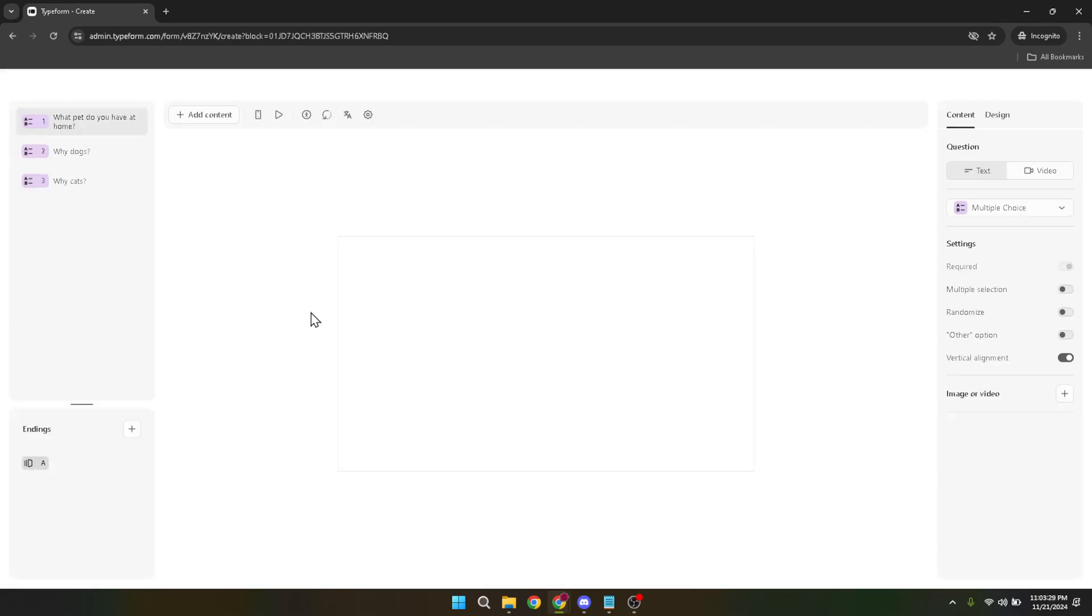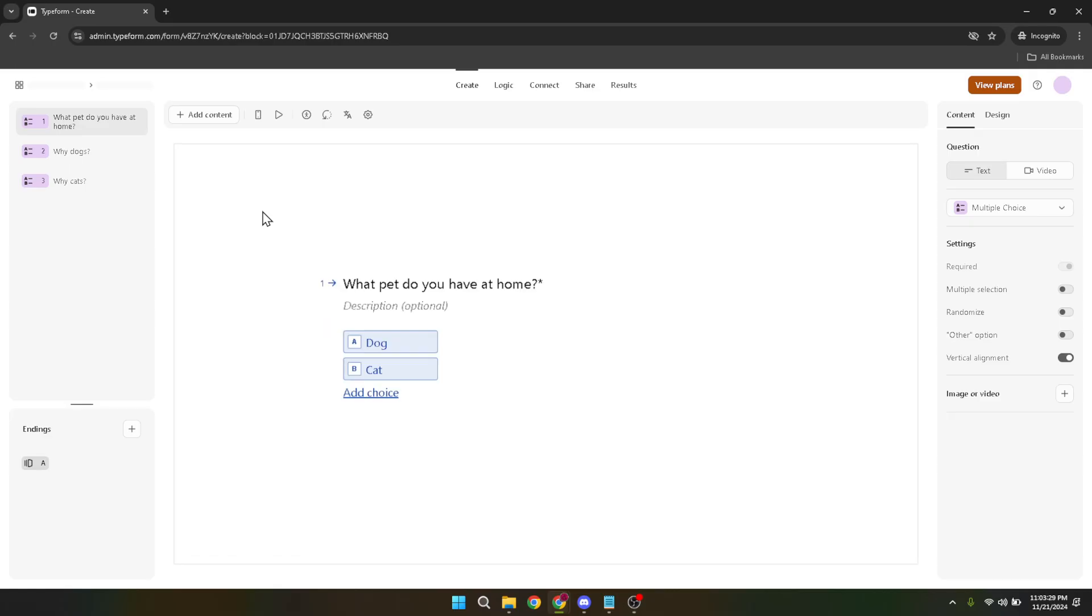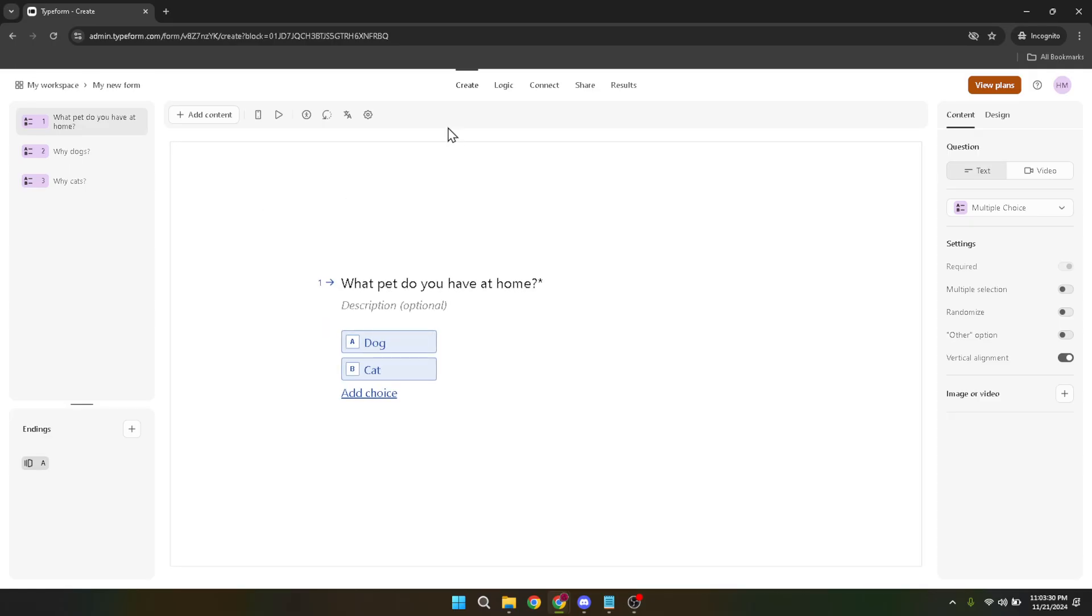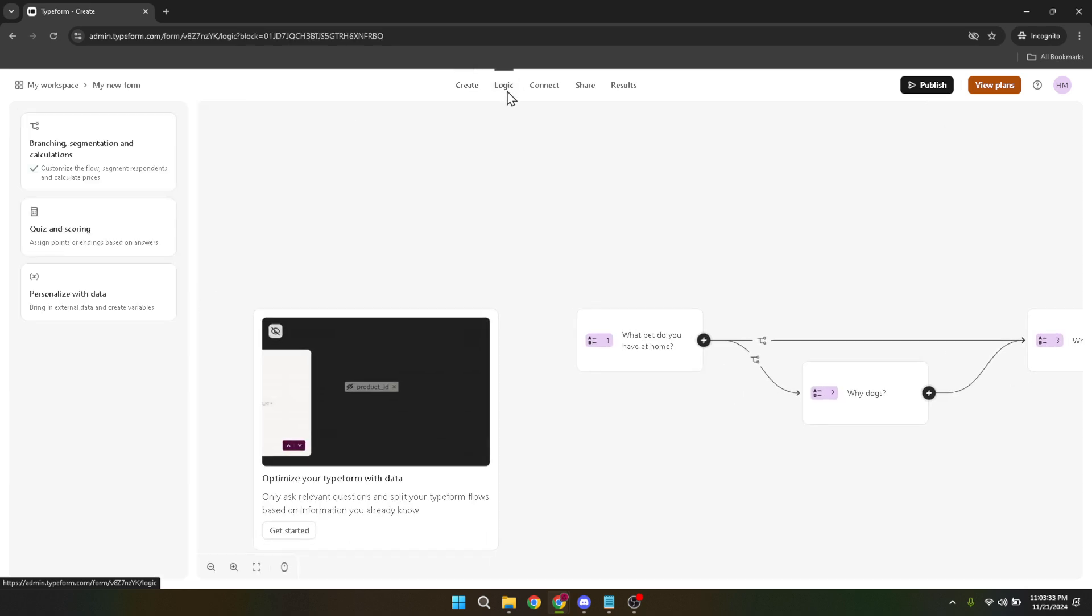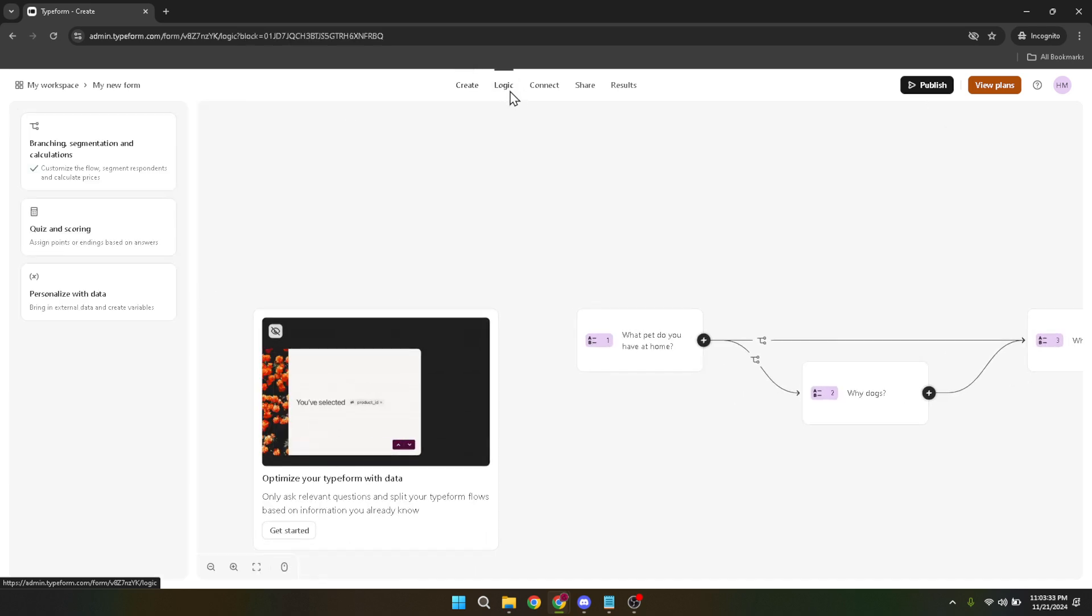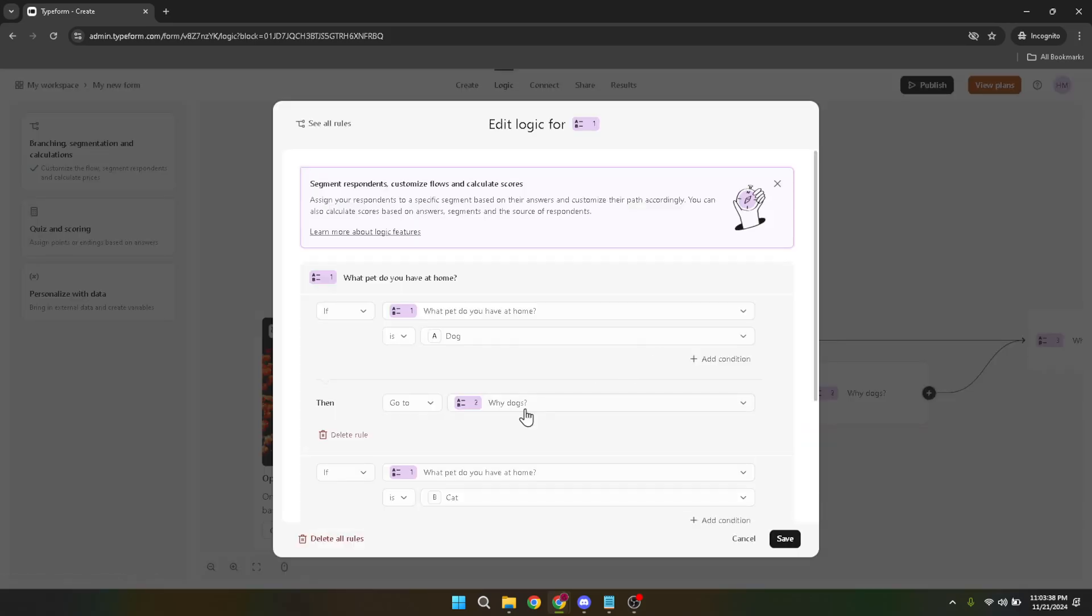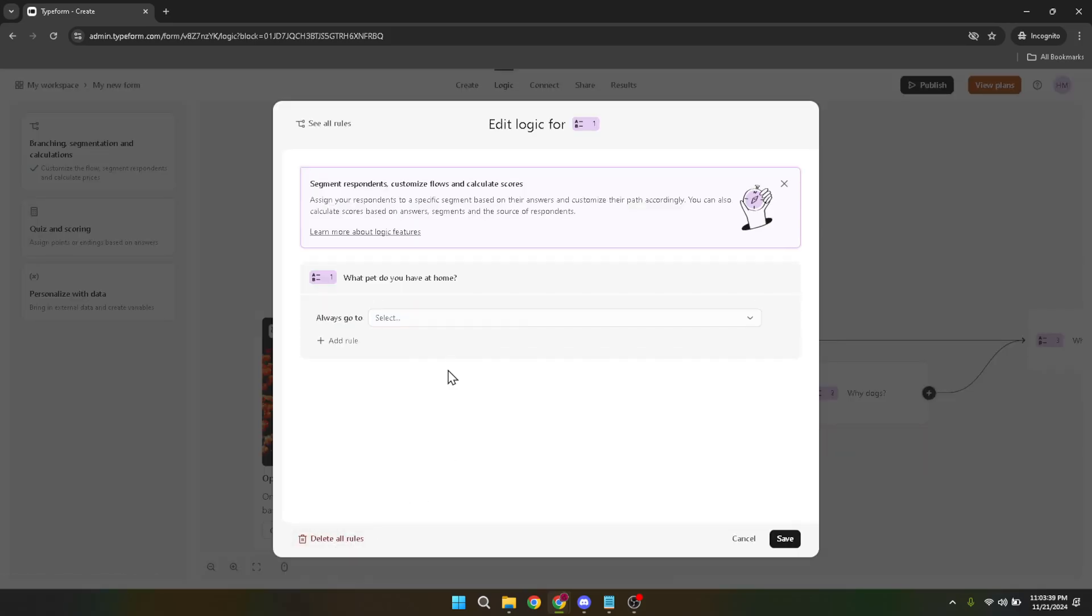Upon entering the logic editing area, your first task is to select the question you want to start with. This is the question that, based on the respondent's answer, will dictate what they see next in the form. Click on the first question you want to apply logic to. Next, we're going to add a rule. Look for the add rule button and click on it. This is where the fun begins. Rules are the if-then statements that guide your form's logic.